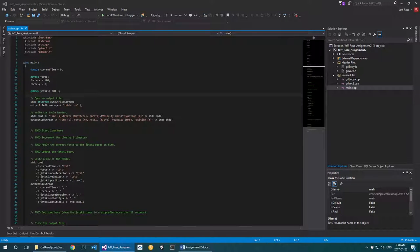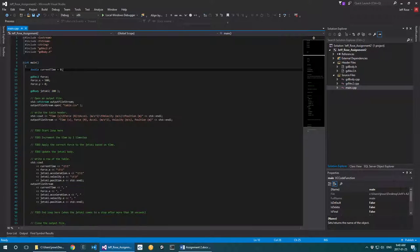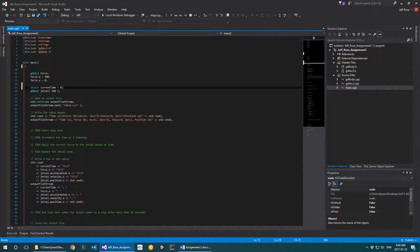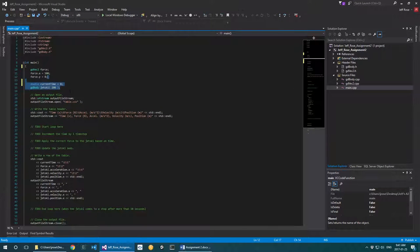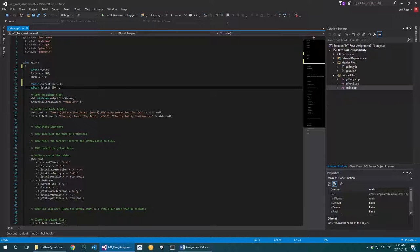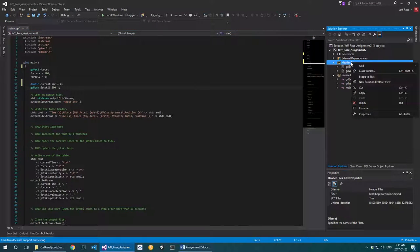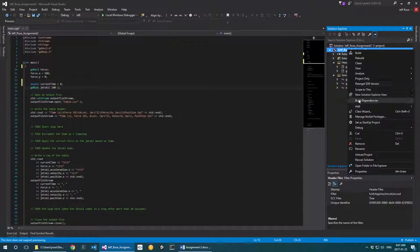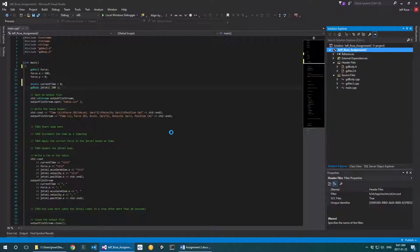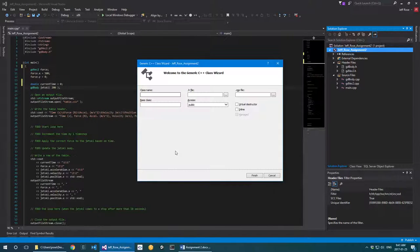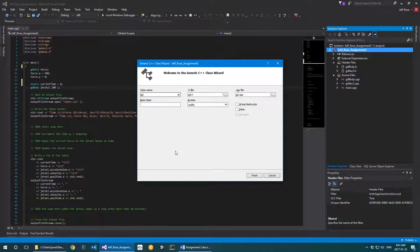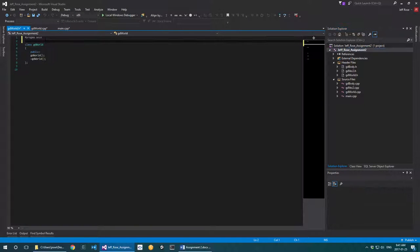We are going to be creating a world class that takes over some of the responsibility of current time tracking. I'm right-clicking on my project and going to add a class — I have gd_body already, and I'm adding gd_world. As usual we start off with the bare basics: we've got our .h file and our .cpp file.